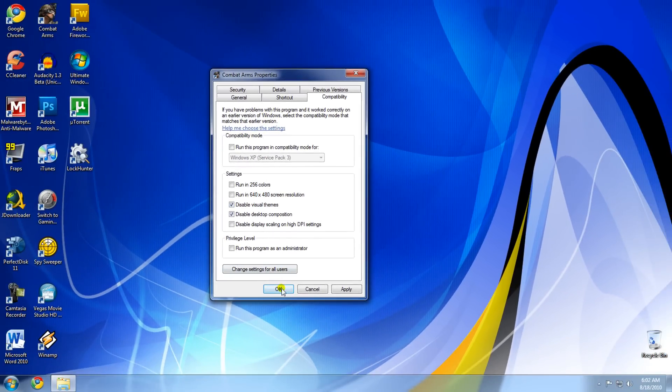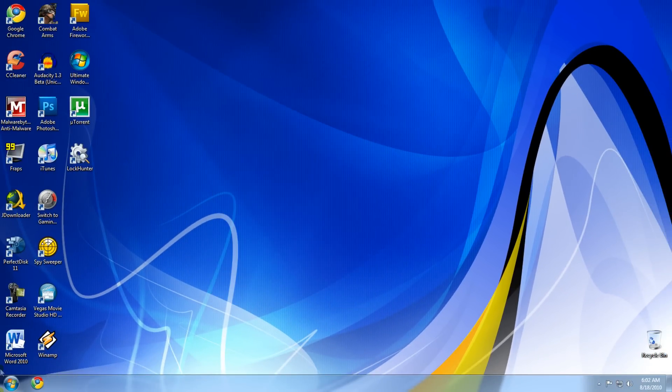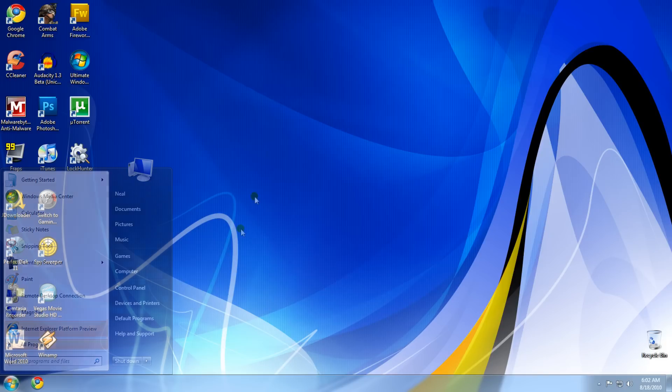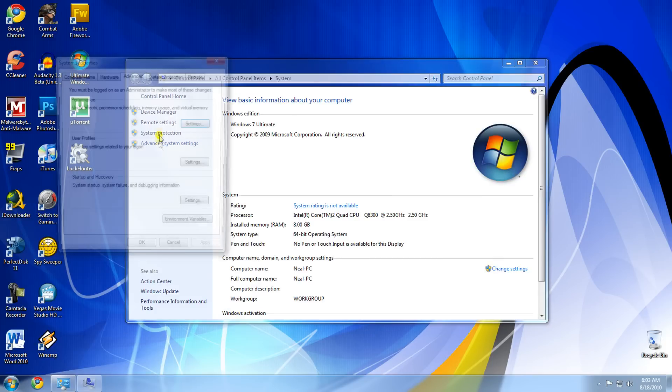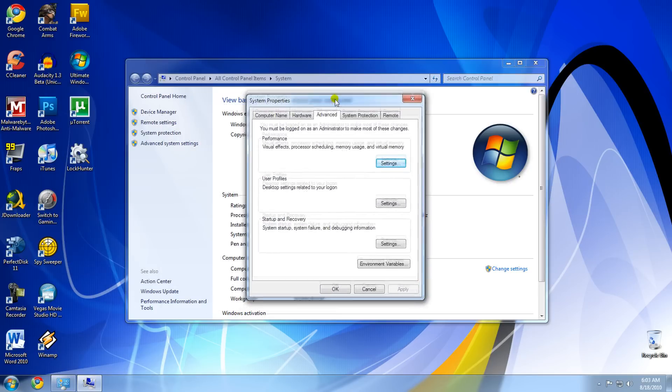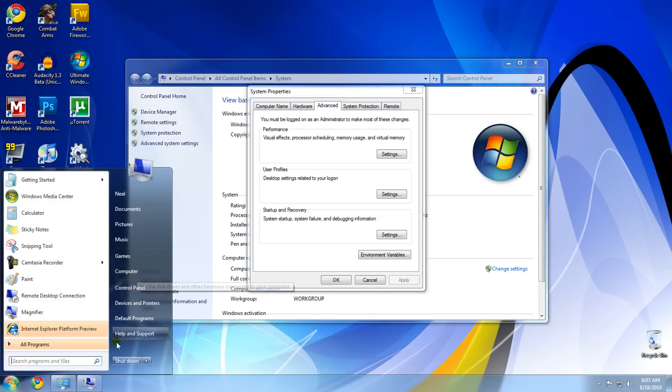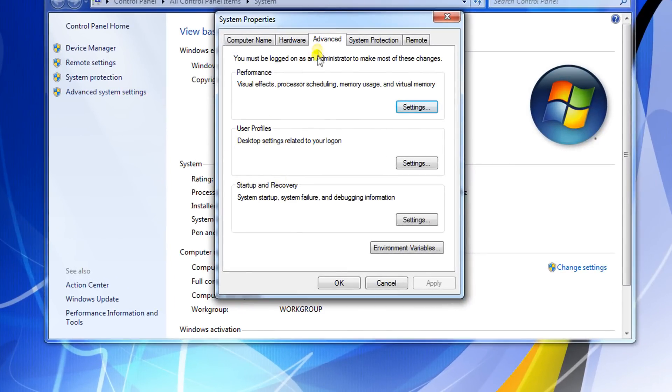Press OK. Now go to Start, right-click on Computer, and go to Properties. Then click on Advanced System Settings. If you're on Windows XP, just right-click on Computer, go to Properties, and click on Advanced.